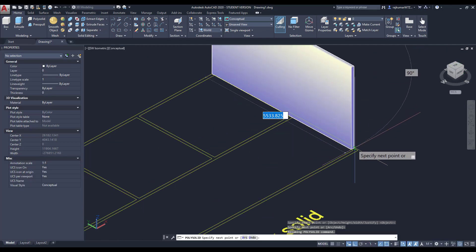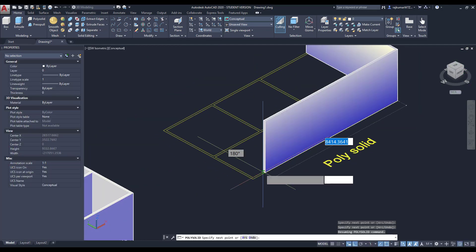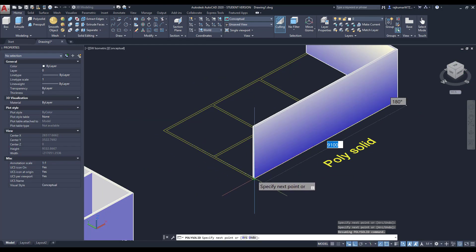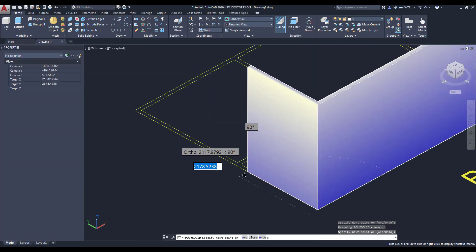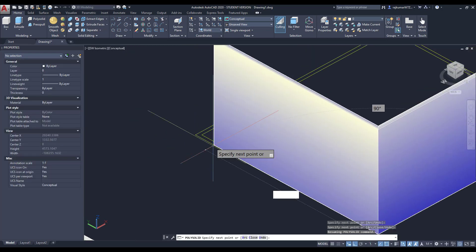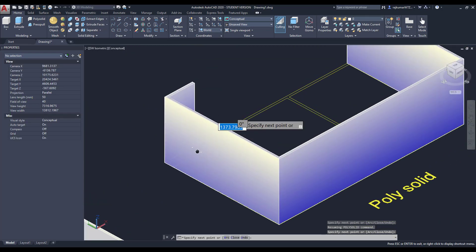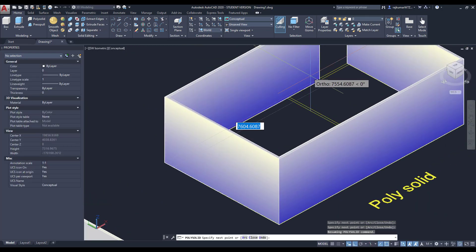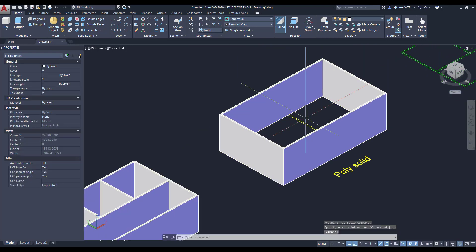So click on here, then draw to those corners. Finally I am going to complete this one. So type C and enter. The external wall is created.